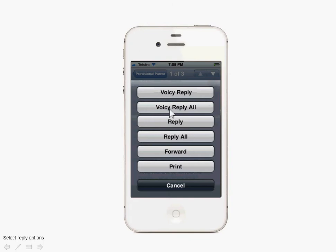Besides the normal options, you have Voicey Reply and Voicey Reply All. Obviously, reply means just to the sender, and reply all is to include the CCs and BCCs. So let's do a recording.